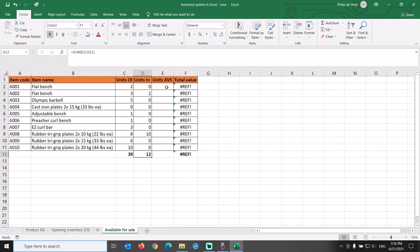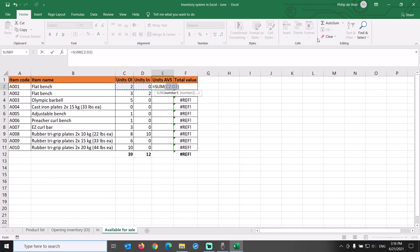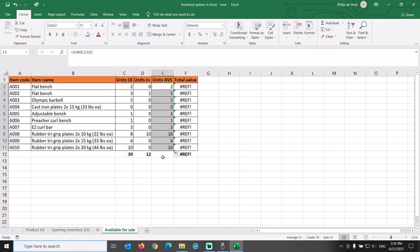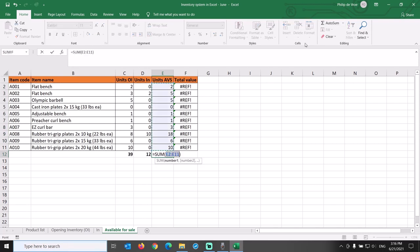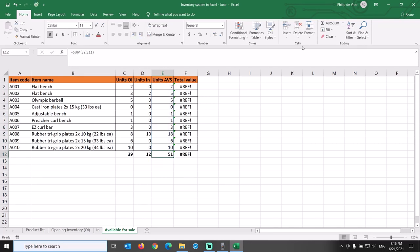Units Available for Sale is the sum of the units in opening inventory plus the incoming units during the period. 39 plus 12 equals 51.